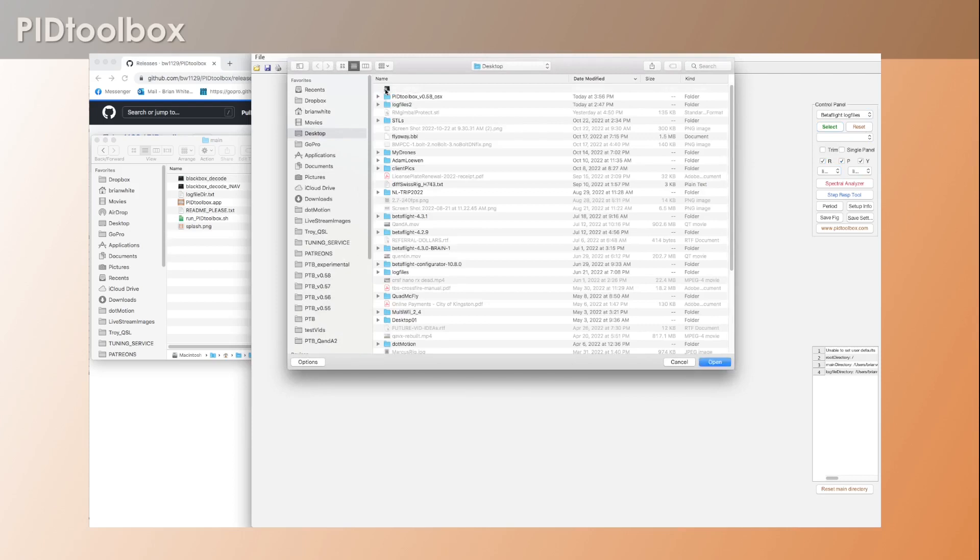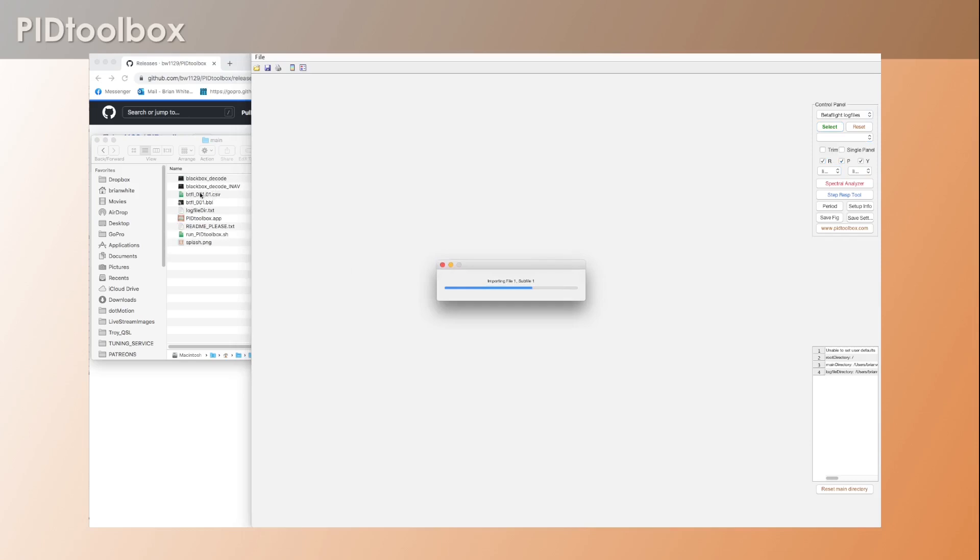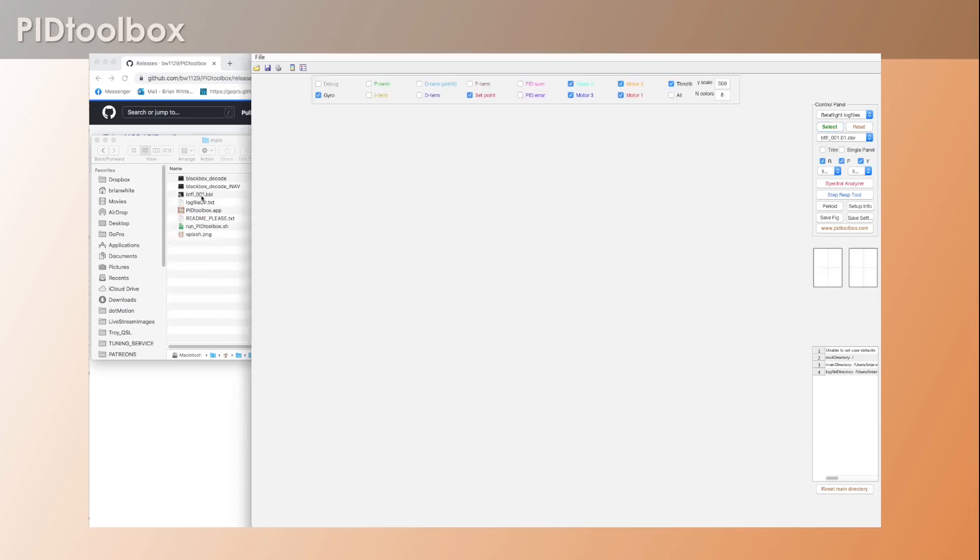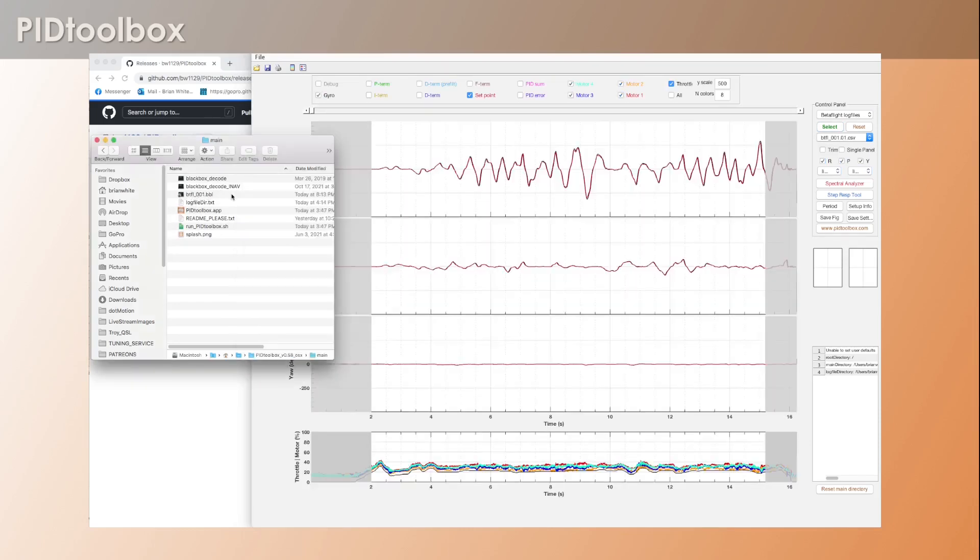So I hit select, navigate to the desktop, and you can see there's our file with a little lock on it. Open. You'll see that it downloads, it pulls out the CSV file and extracts the data, loads it into PID Toolbox - everything is fine - but then it's unable to delete that locked file.